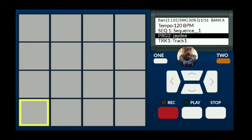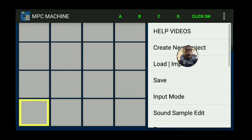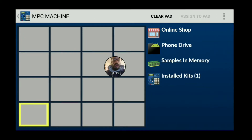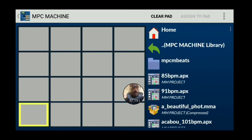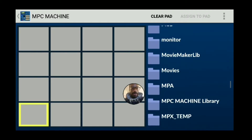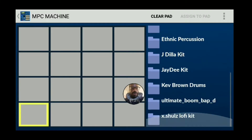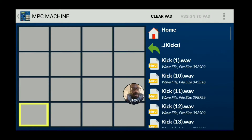Next thing you want to do: go to the top right, hit the three dots, hit load/import right here, and we're going to load up some drums. I'll go through my directory — this is where I have my drums — and we're going to put a couple of JD Dilla drums in here.